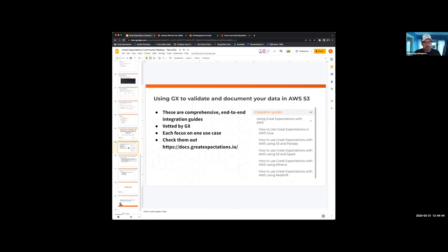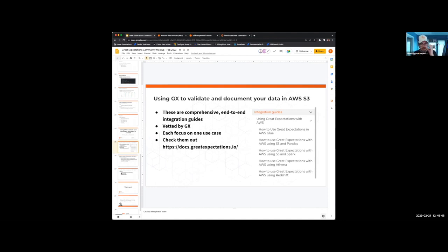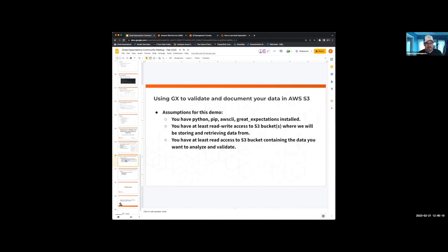We're working on more additional ones, but for now we've focused the first initial effort on AWS and the different services in AWS. You can see them right now if you go to our doc site — on the left navigation bar you'll find Integration Guides, and underneath that a menu called 'Using Great Expectations with AWS.' That's where all these guides will be. For this demo, I'm going to be using the 'Using Great Expectations with Pandas S3' guide.